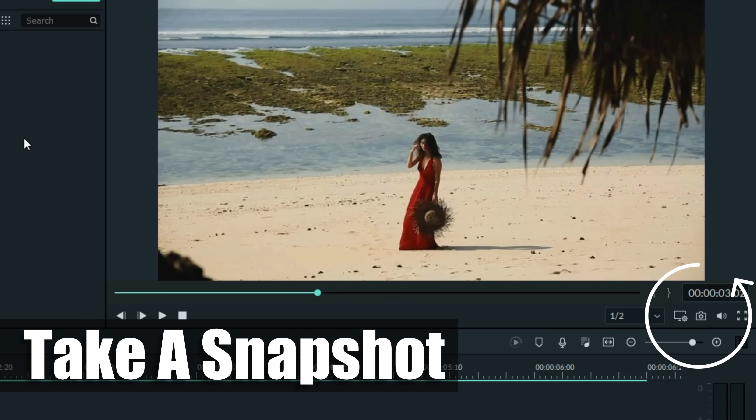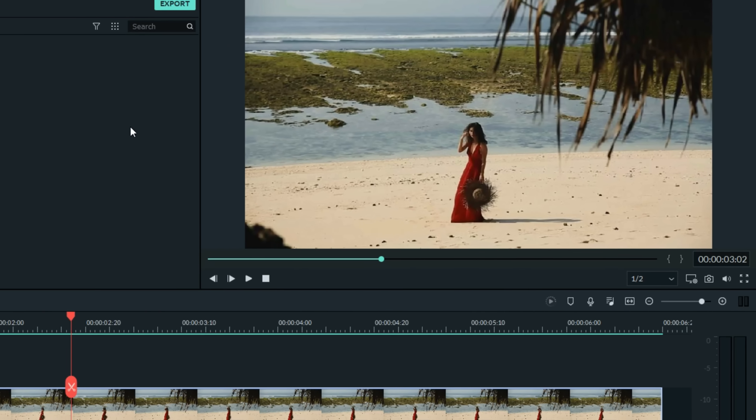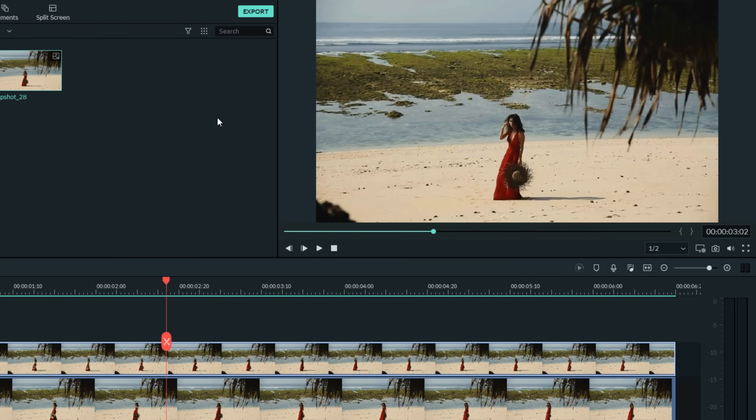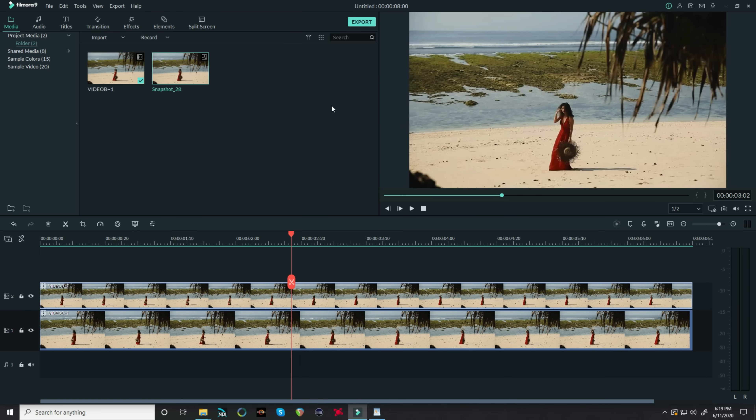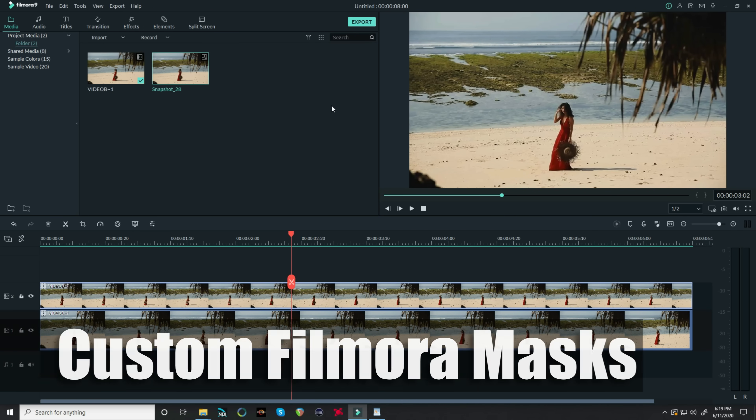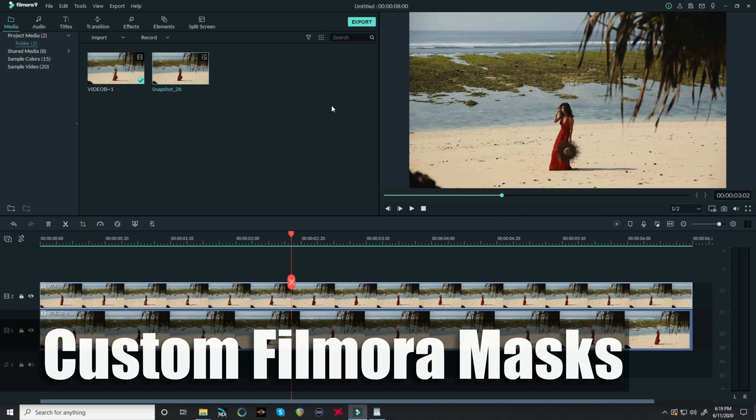Now I've showed you how to use Affinity Photo in some of my recent tutorials and we're going to be using it yet again here to accomplish something I haven't showed you, which is the ability to create custom masks in Filmora.